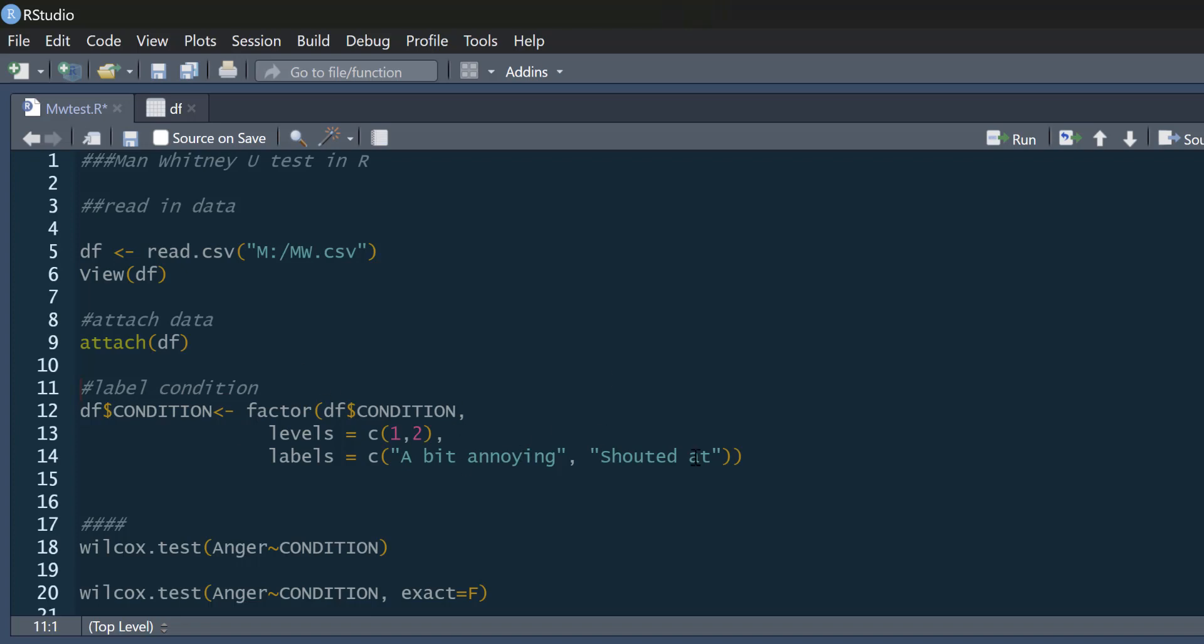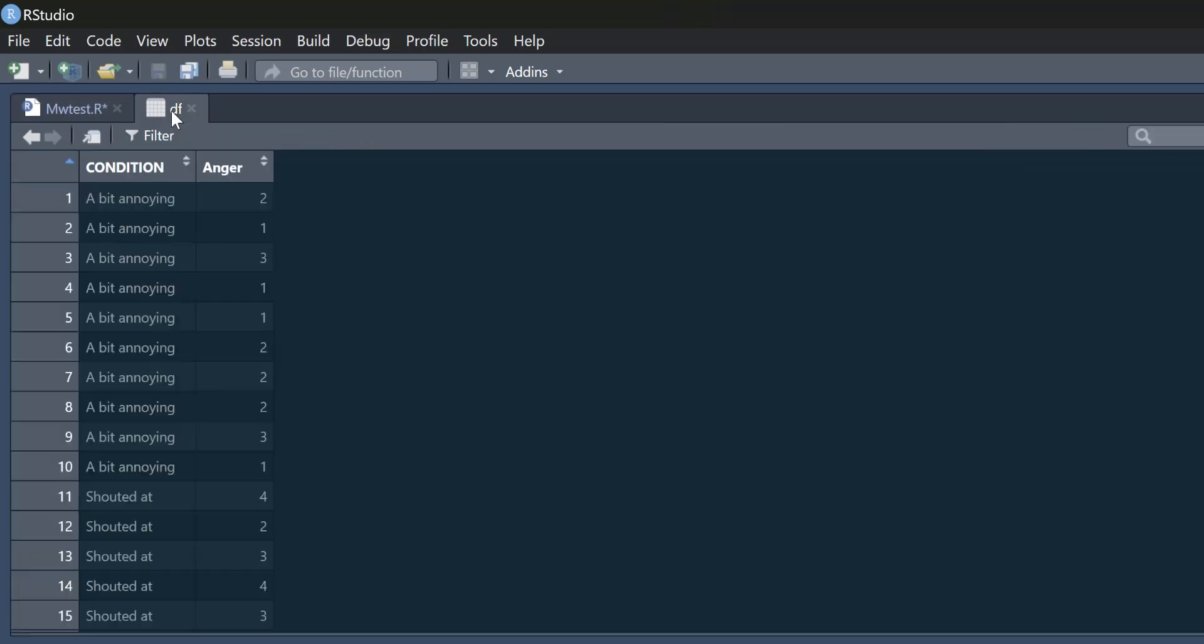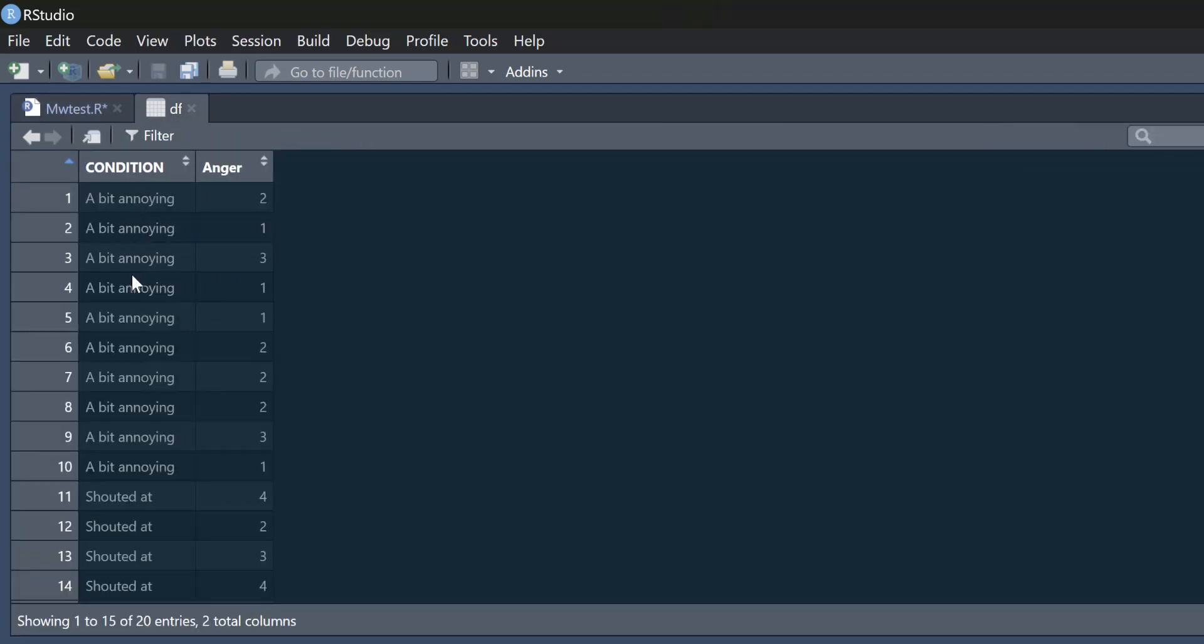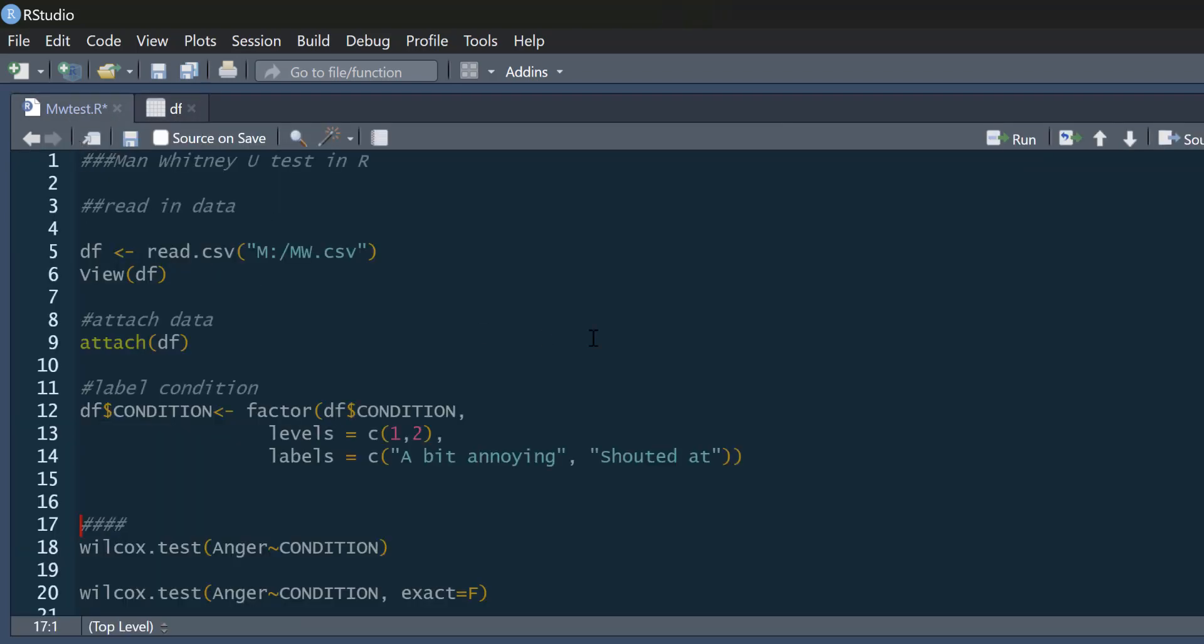So first of all, we'll just label this condition. Remember, you can see in our data frame, we've got condition is a bit annoying or shouted at. And they rated how angry they were on a five-point Likert scale.